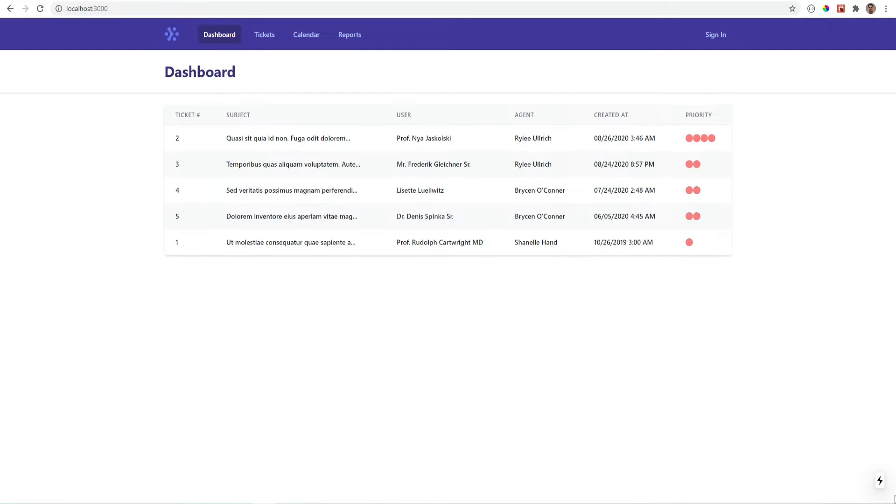I already set up a very minimal project for this video that basically displays a list of tickets on the dashboard sorted by the highest priority. Our goal is to add authentication so that the user is only able to get to the dashboard and see the tickets if they're logged in.